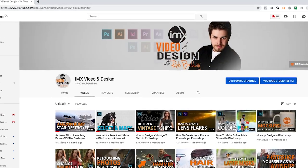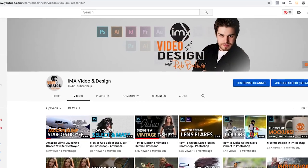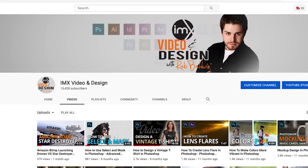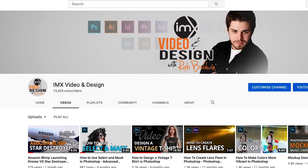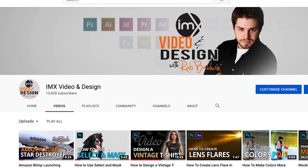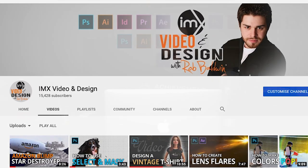You may have noticed a few other things have changed. Our banner has changed. The name of the channel is now officially IMX Video and Design. And this will be our dedicated channel for Photoshop tutorials and video editing tutorials. So if you're a fan of our tutorials, then this is the channel for you.